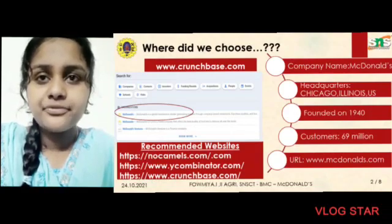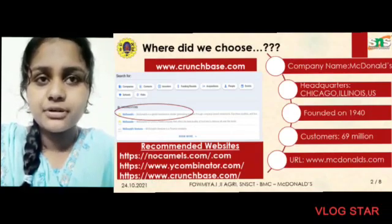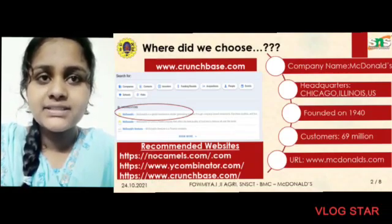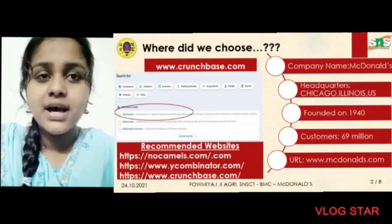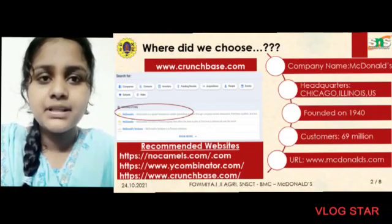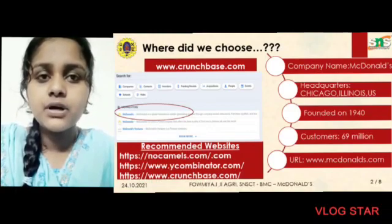I chose my company from www.crunchbase.com. Company name: McDonald's. Headquarters: Chicago, Illinois, US. Founded in 1940. Customers: 69 million. The URL code is given below.